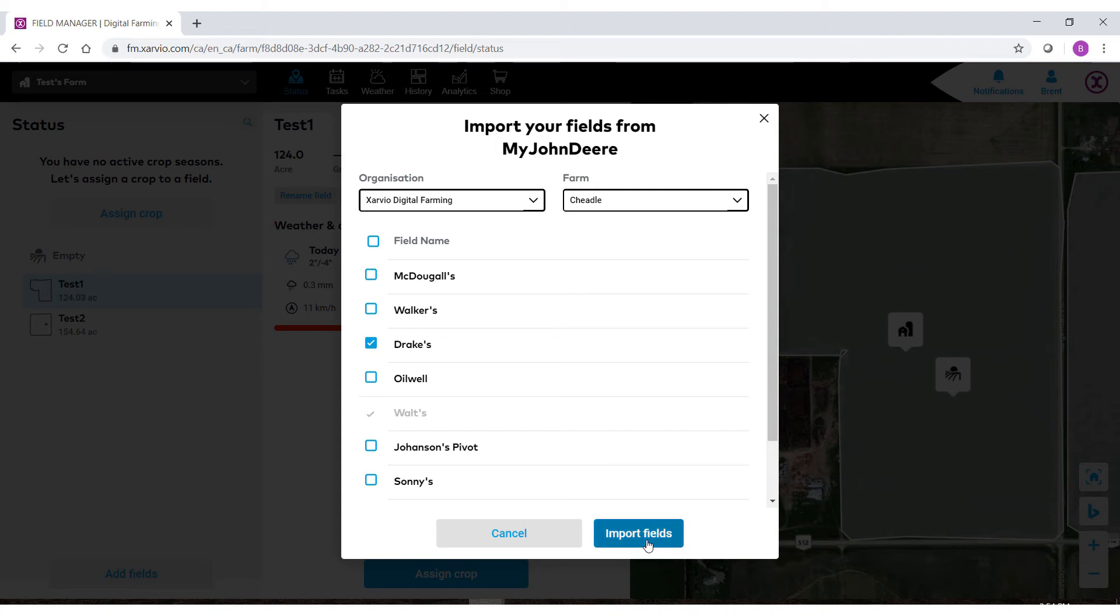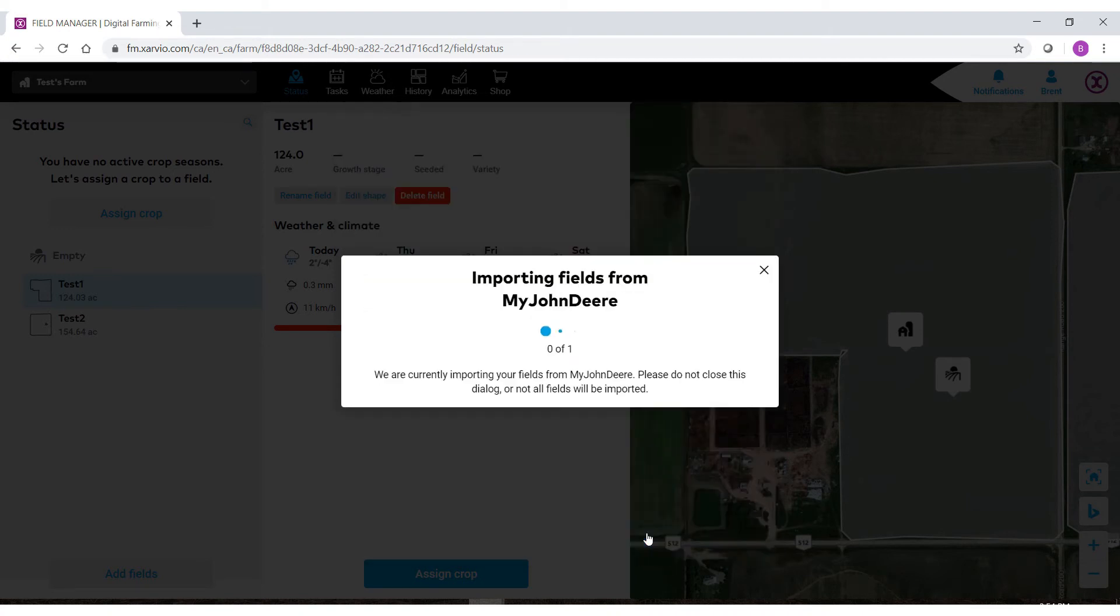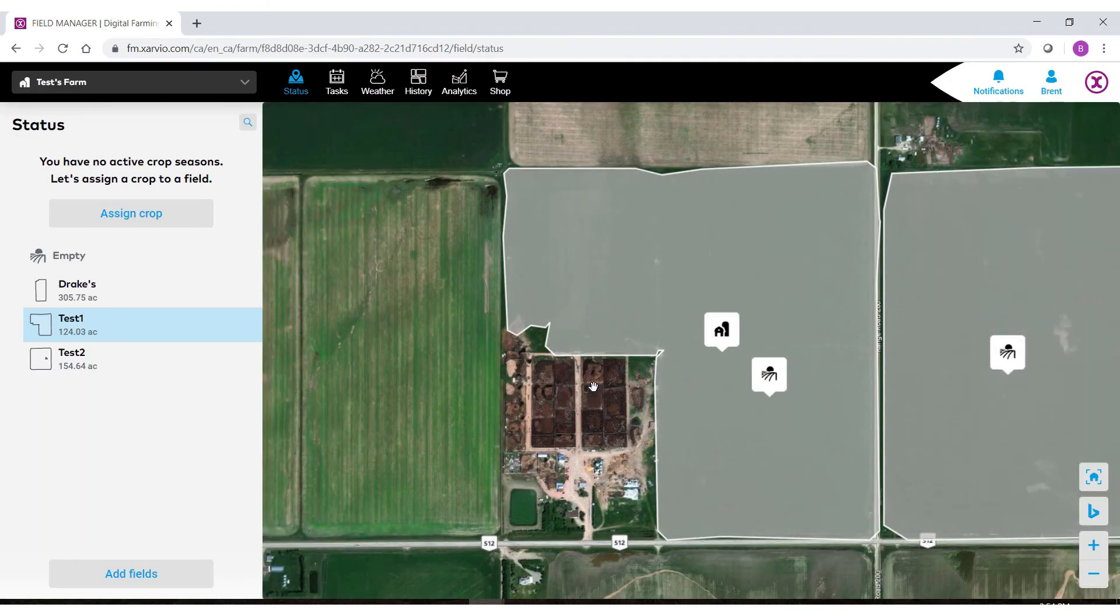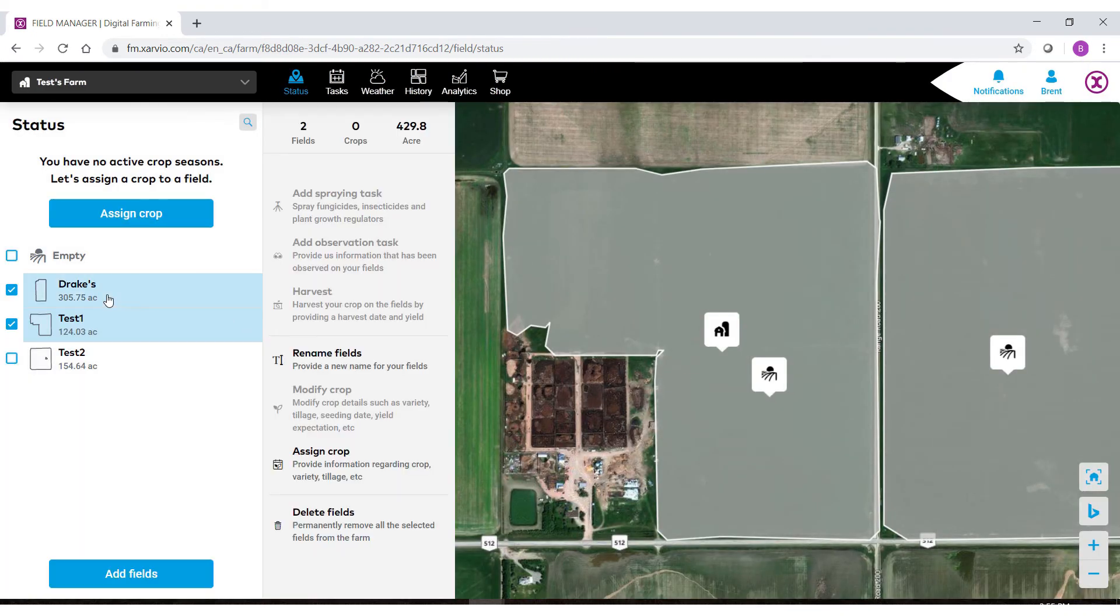When you have your field selected, select Import Fields. You'll then get a notification telling you that it was imported and you'll notice the field here on the left-hand side.